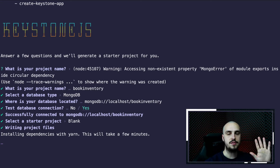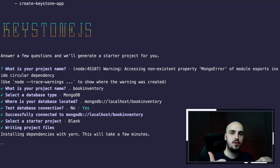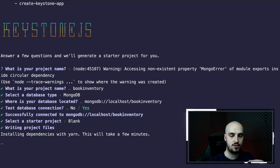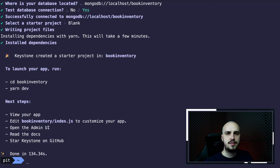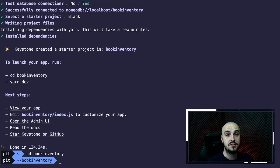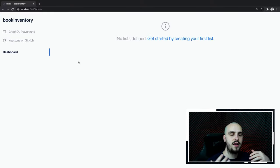Now it's going to install the dependencies, which will take a while. While we wait, let's go through the five questions we answered. First, it prompts you to enter the project name. Then it prompts you to select a database: MongoDB, PostgreSQL, or Prisma. The third question asks where the database is located — in the tutorial you see localhost, which means it's a local database. Then it has the database connection, and then you choose a starter template. The application is ready, so let's CD into it and run yarn dev. This is the dashboard of our application — it's empty with no lists at the moment.